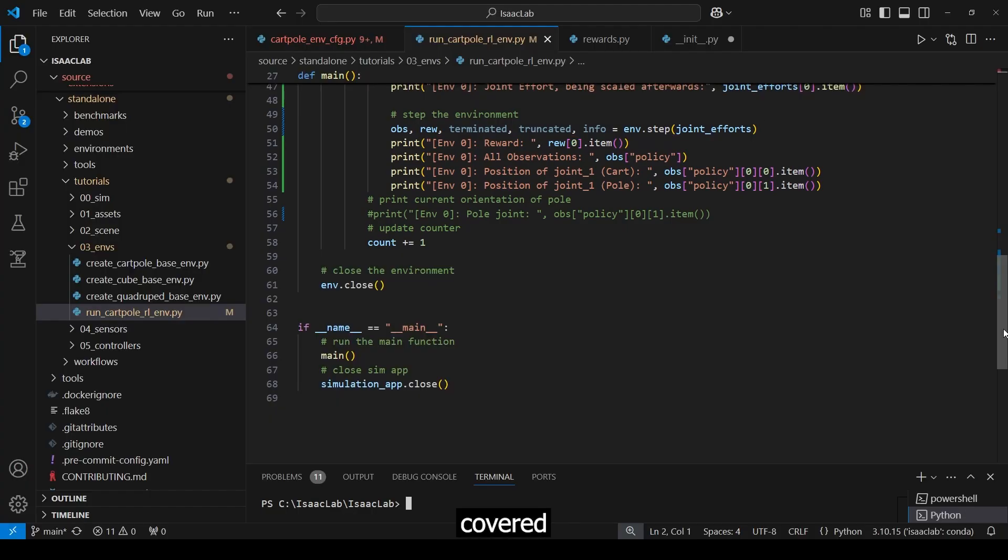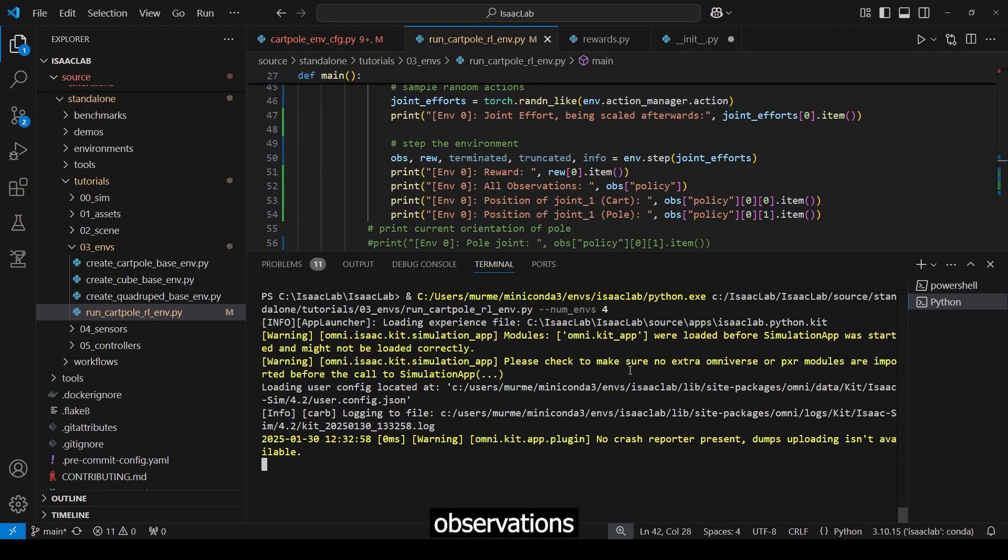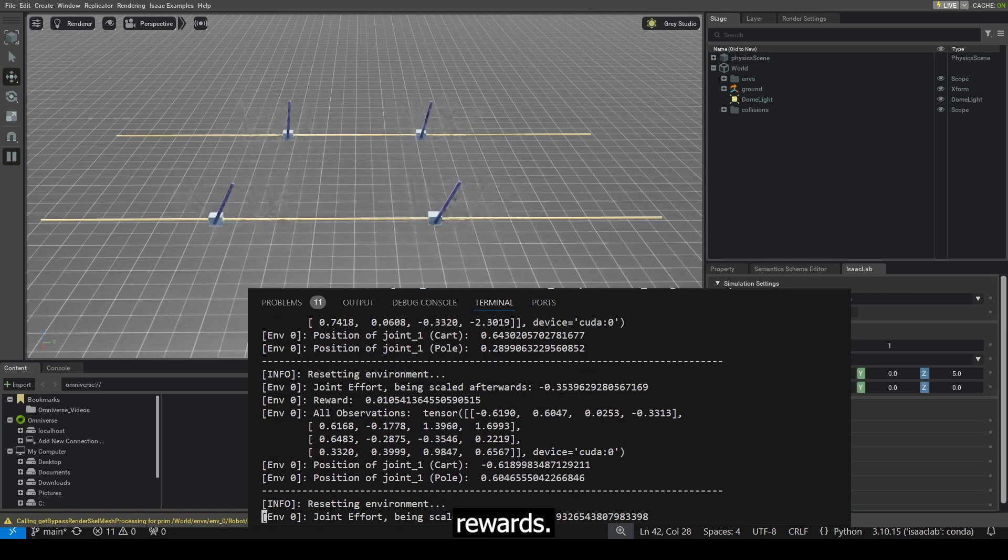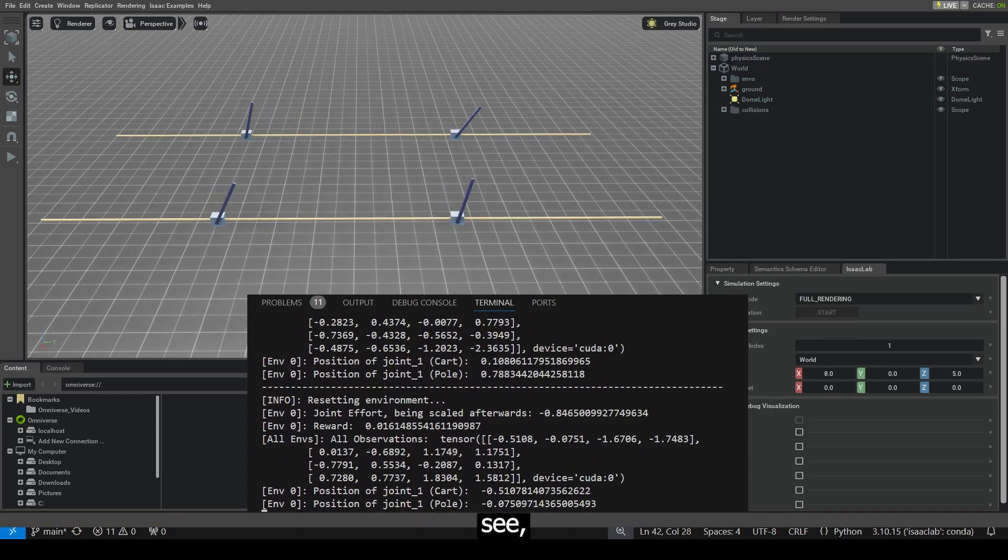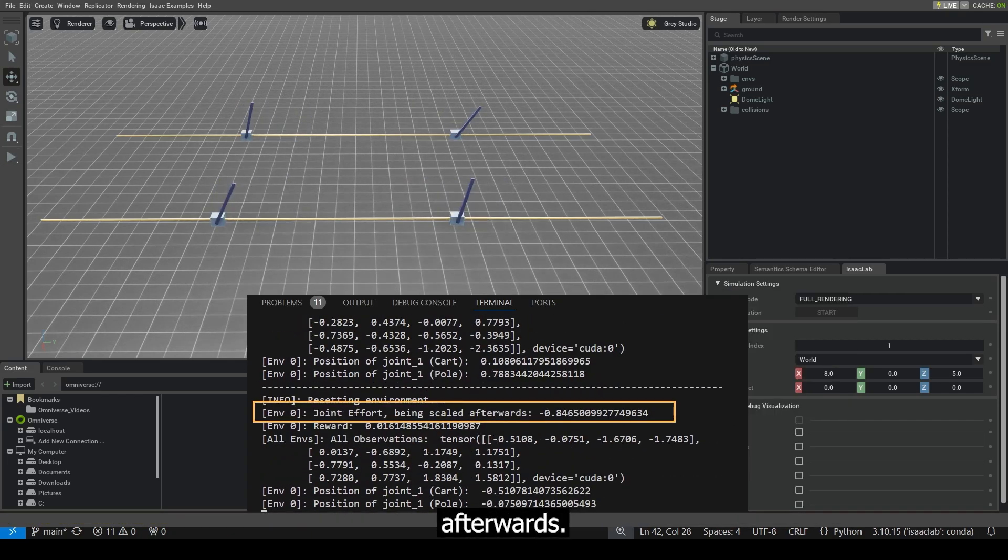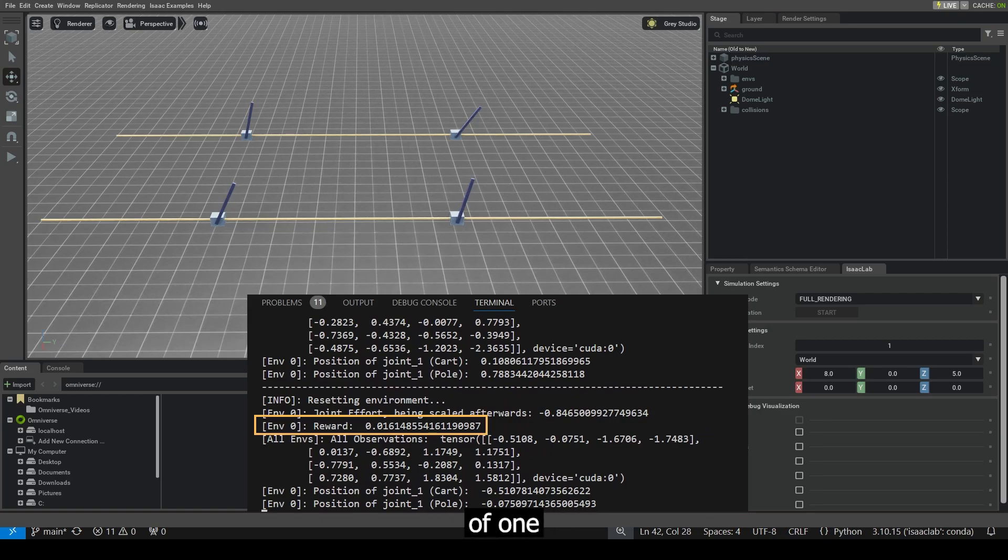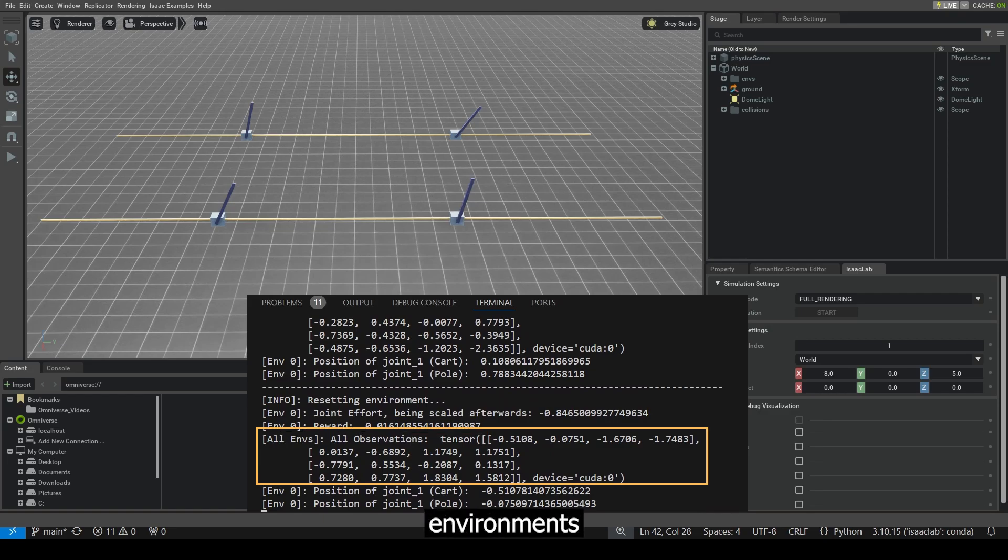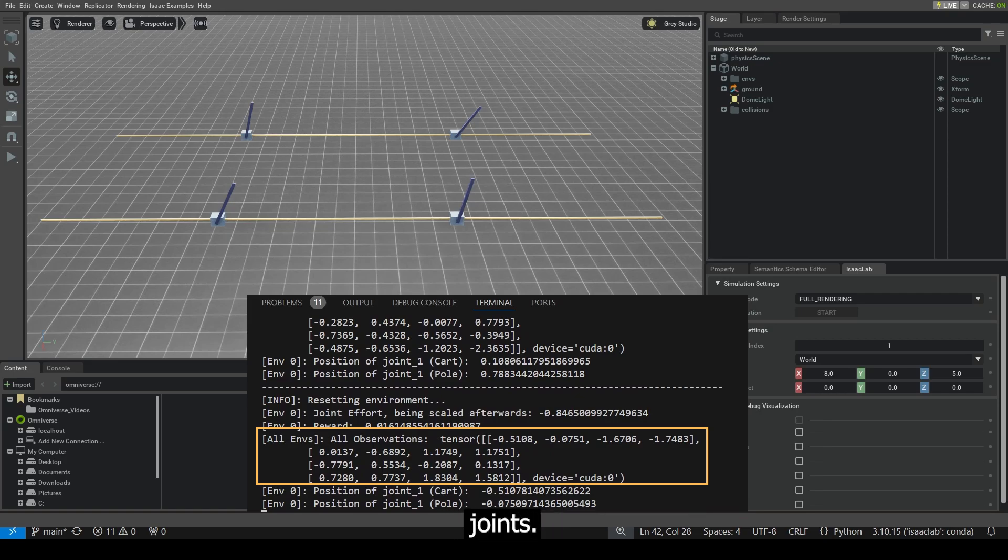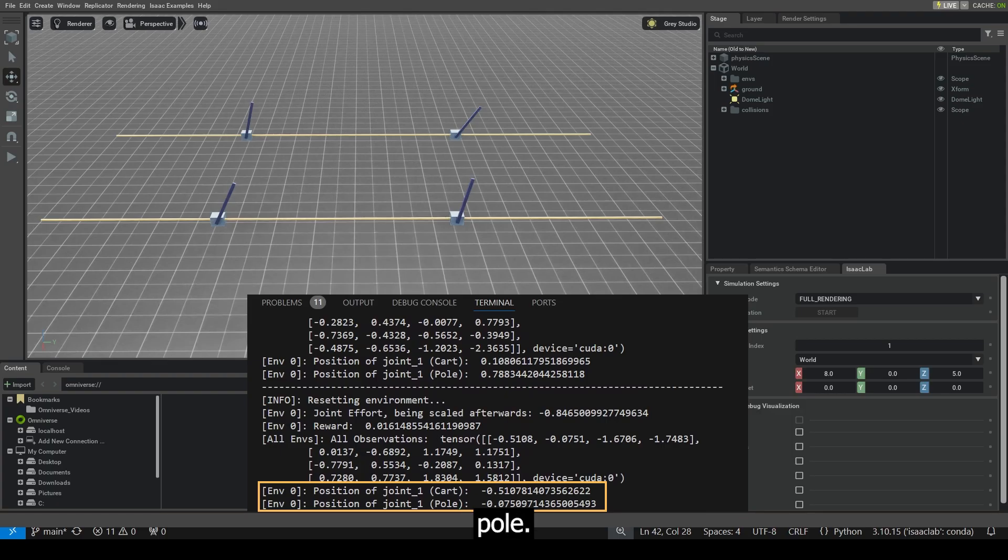Okay, now that we have covered all the code, let us have a look at the simulation and at our observations and rewards. As we can see, we have a small joint effort. This will be scaled afterwards. We also have a reward that accumulates over an episode, starting with a value of 1 for being alive and negative rewards for deviations. The observations from all four environments show four values for the position and velocities of both joints. For example, the position of environment 0 for the cart and the pole.